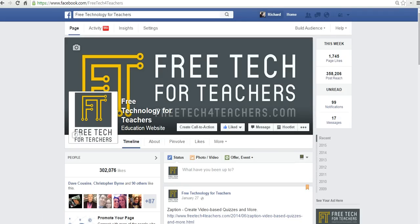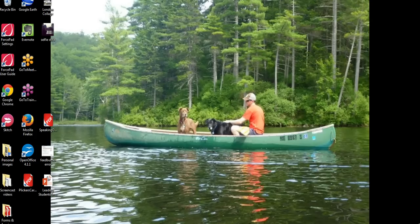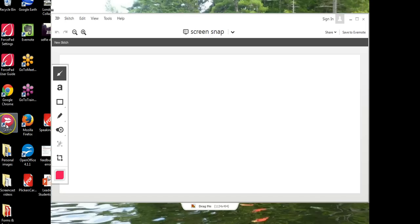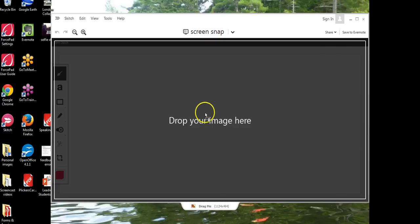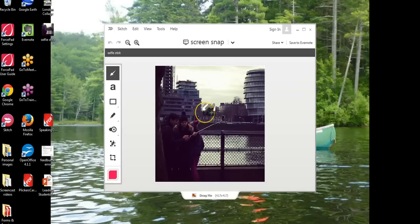So let's go ahead and get started here and take a look at some of the things we can do with Skitch. I've loaded Skitch here and the first thing I want to do is modify an image that I've taken. So I'm going to click and drag it into the Skitch canvas.